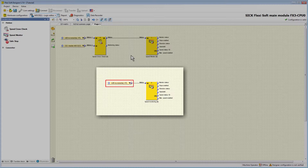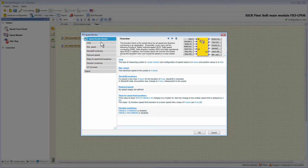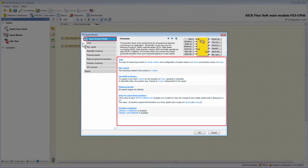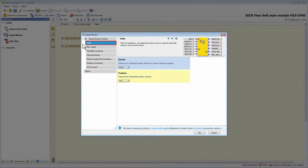If only one encoder is used, the encoder signal can be connected directly to the input Motion of the SpeedMonitor. After the two function blocks are connected, we take a closer look at the configuration. With a double click on the block, I open the configuration menu. The overview page appears showing the current configuration. In the first tab, Units, you have to define the unit relevant for the speed and position values. The defined units must match the motion type of the encoders and the configured unit in the SpeedCrossCheck; otherwise, the SpeedMonitor turns orange and the configuration becomes invalid.